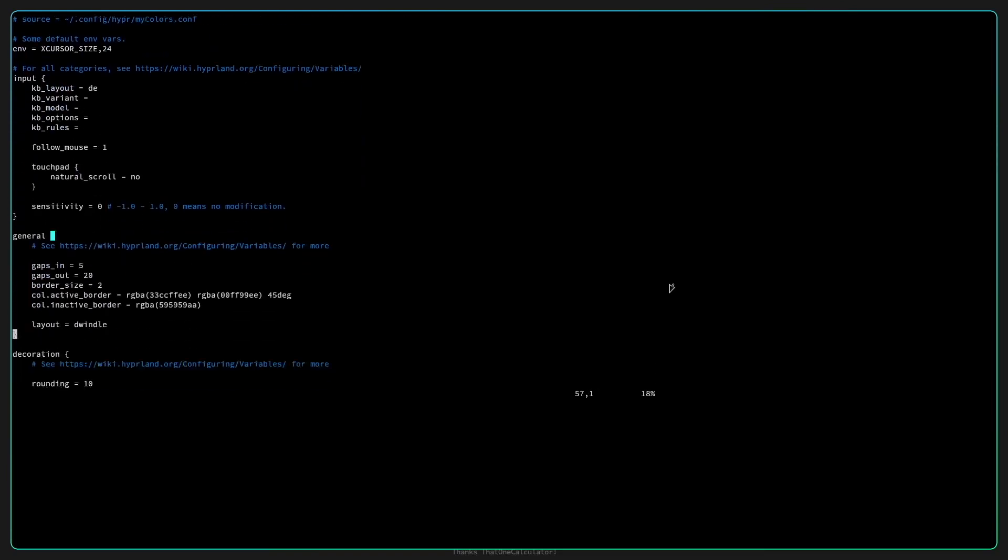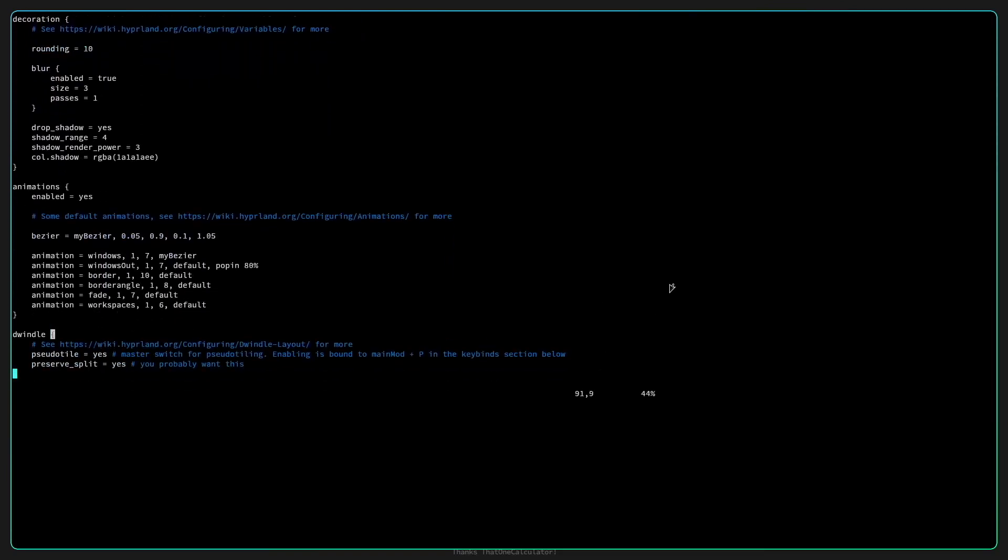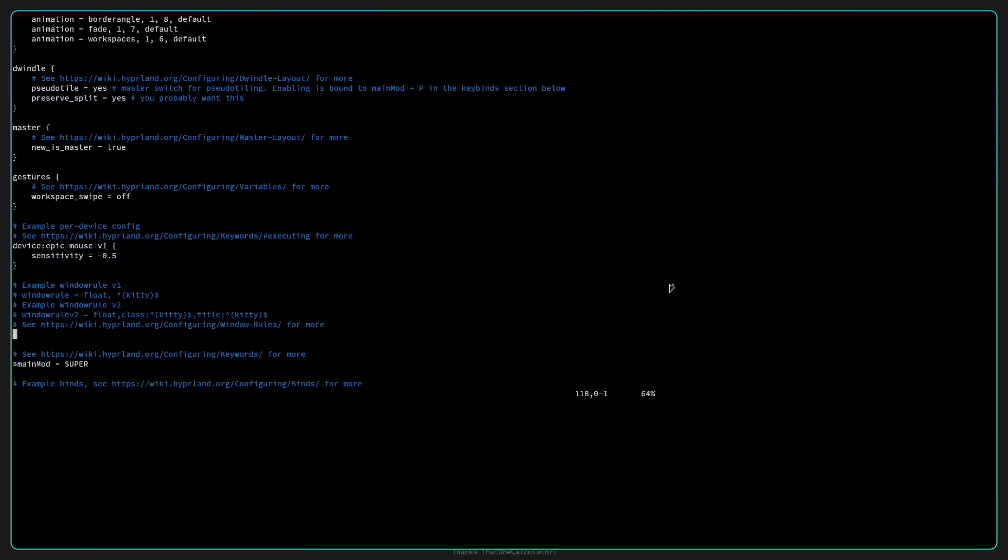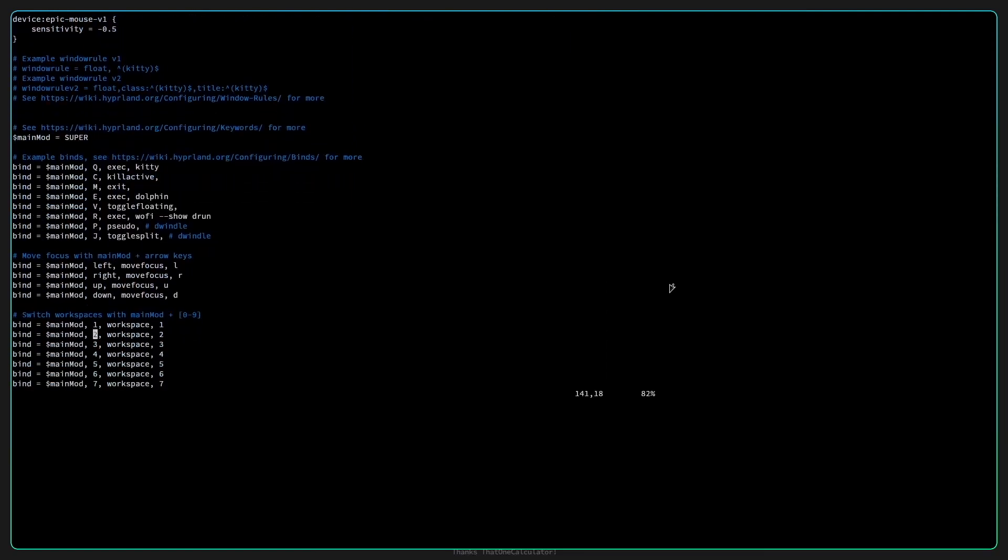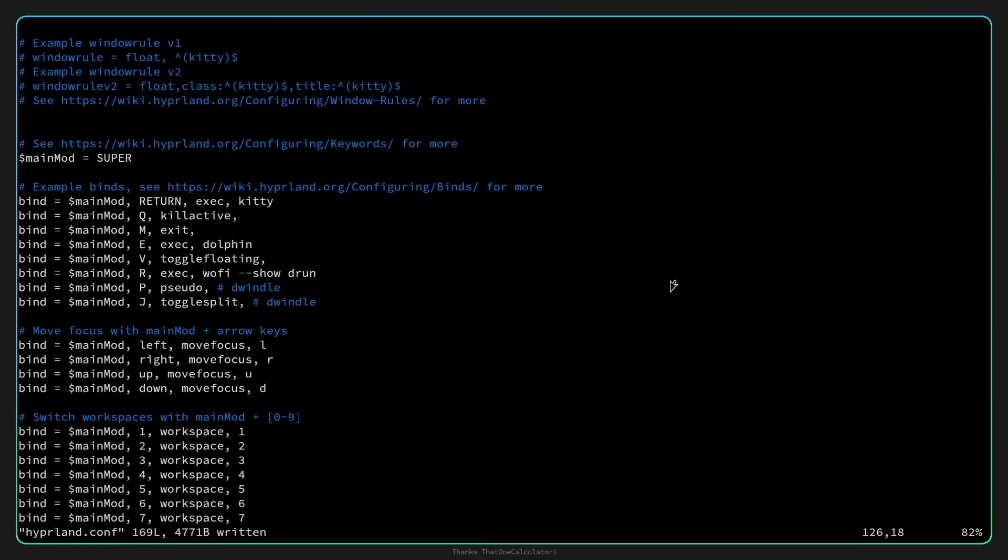Okay let's scroll down to the key bindings and I change this to start the terminal to super key return and to kill the active application I choose super key Q. Let's write it.